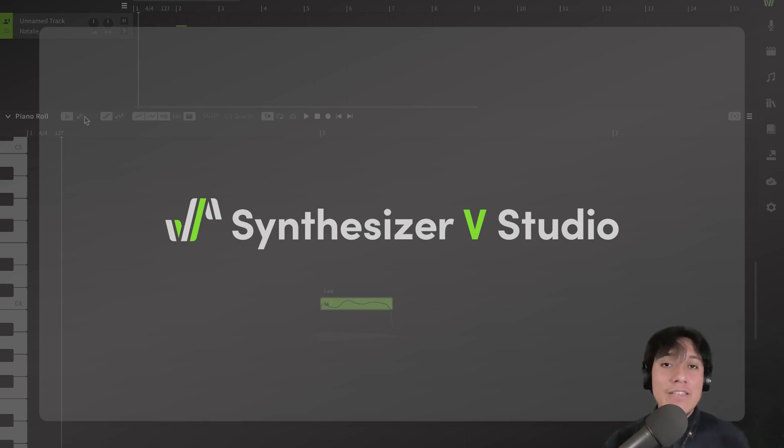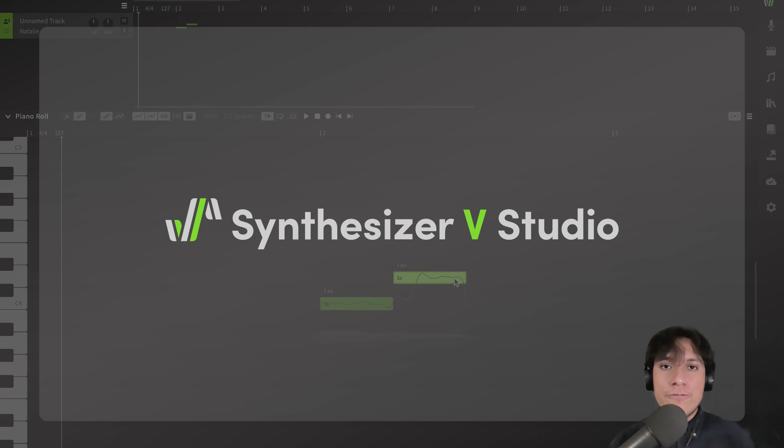Hi! Welcome! Today, we're going to learn how to create your first vocals on Synthesizer VE Studio.